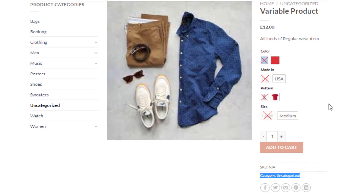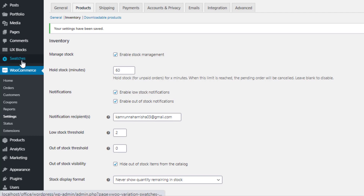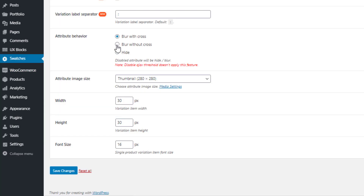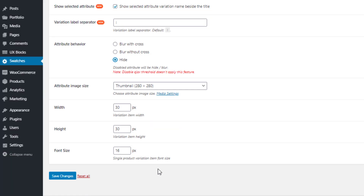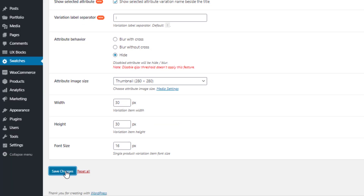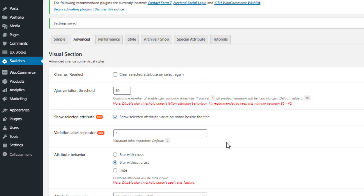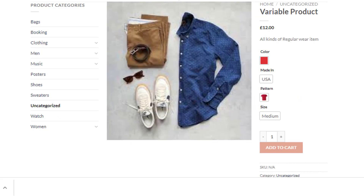You can also change how out-of-stock items are displayed. Navigate to Swatches and select 'Blur Without Cross', then click Save Changes — this gives a blurred appearance without the cross. Finally, selecting 'Hide' and clicking Save Changes makes out-of-stock items completely disappear from the product front end.